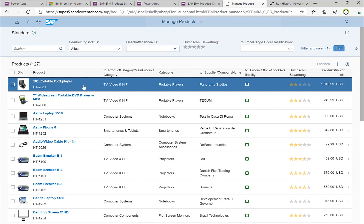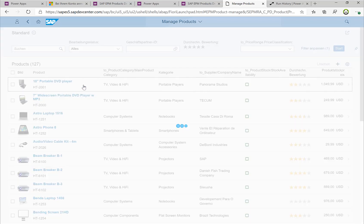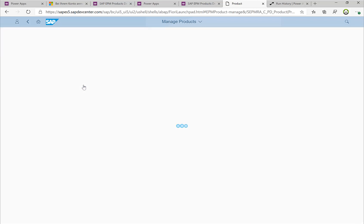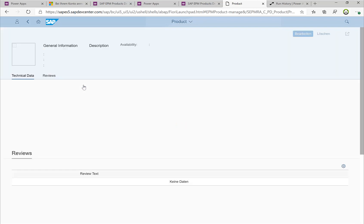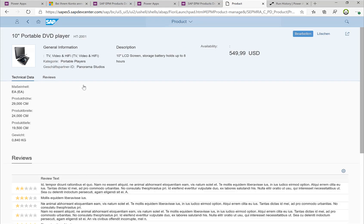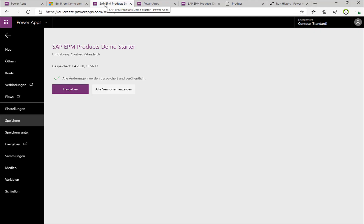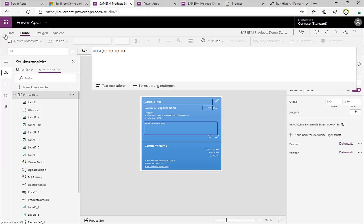And I can really have the updated price here also in the Fiori application. So leveraging this custom connector gives me really a very easy and quick way to get started and see what is possible with using OData.